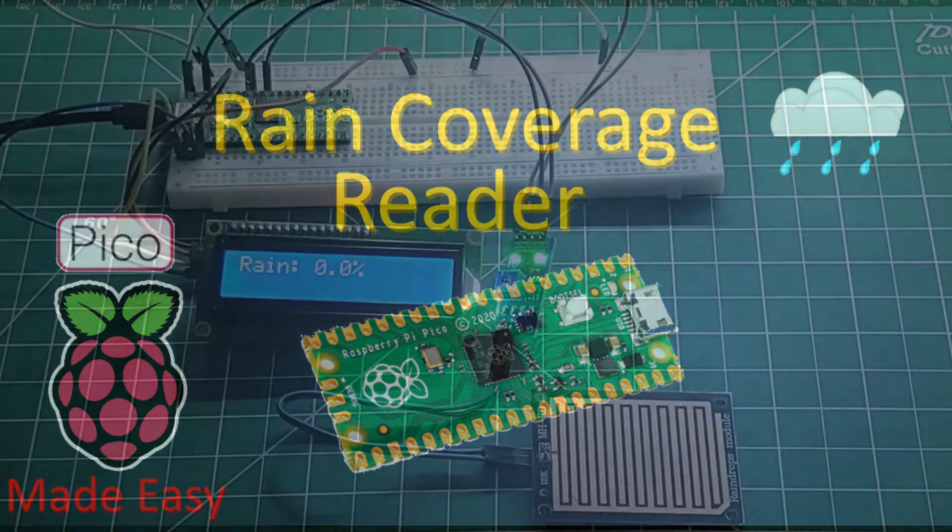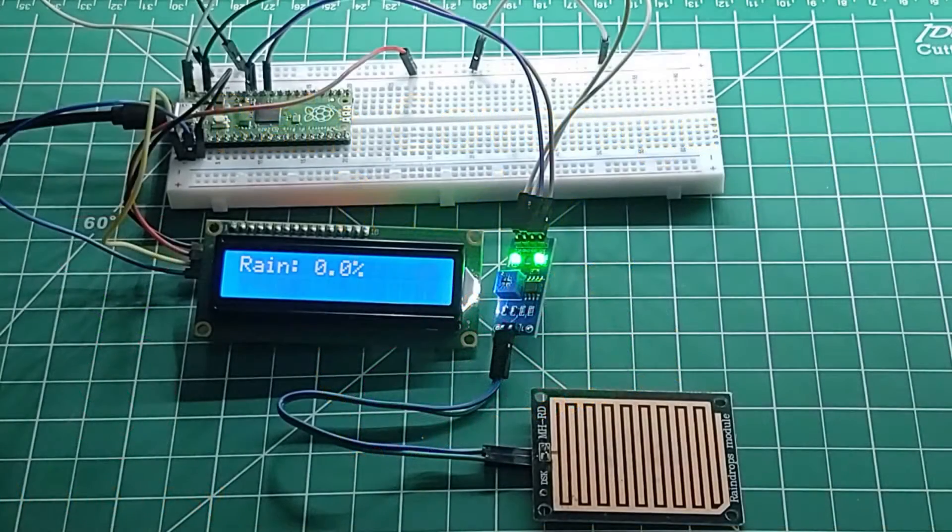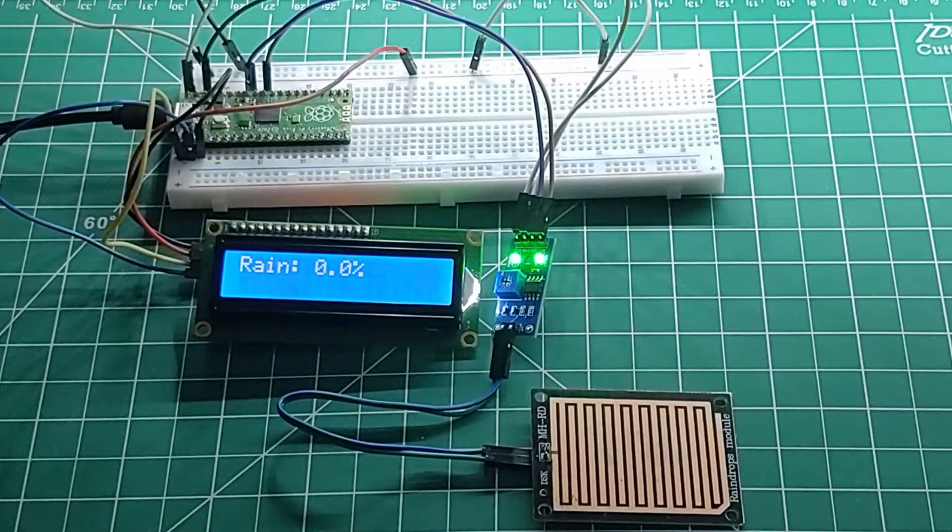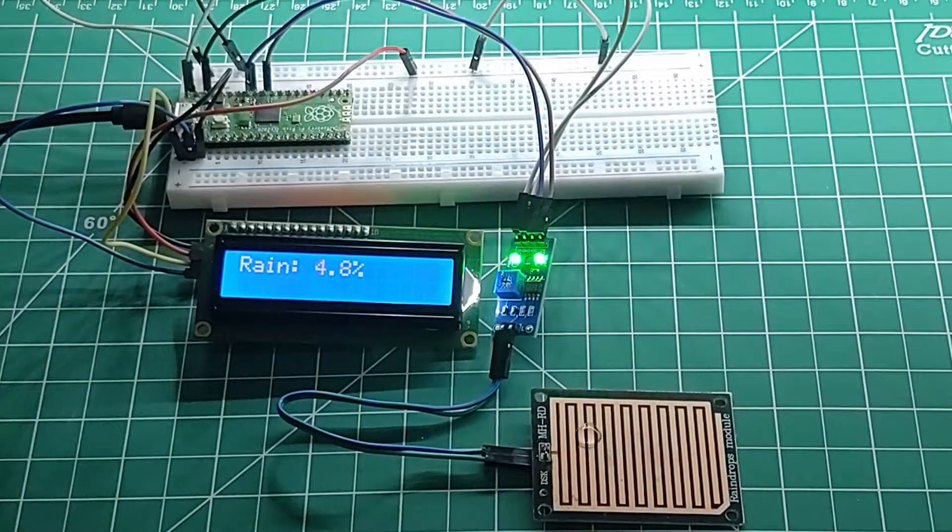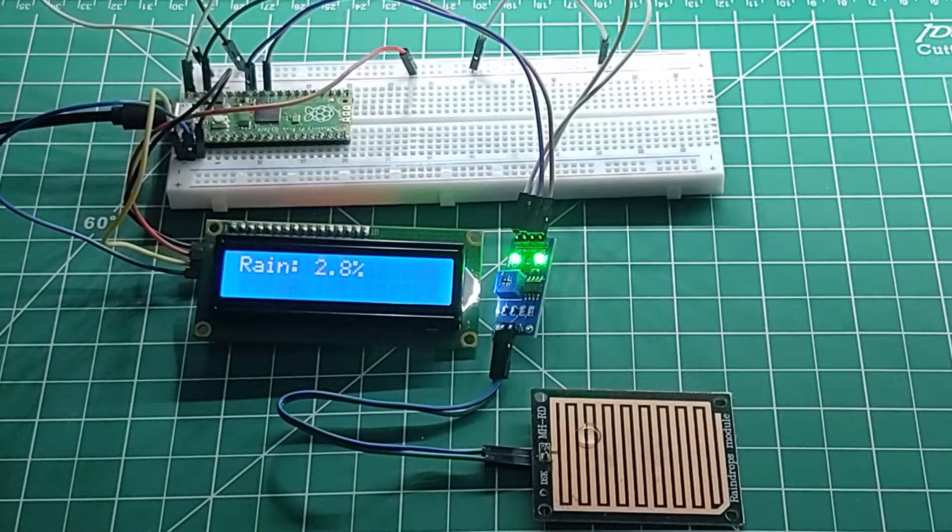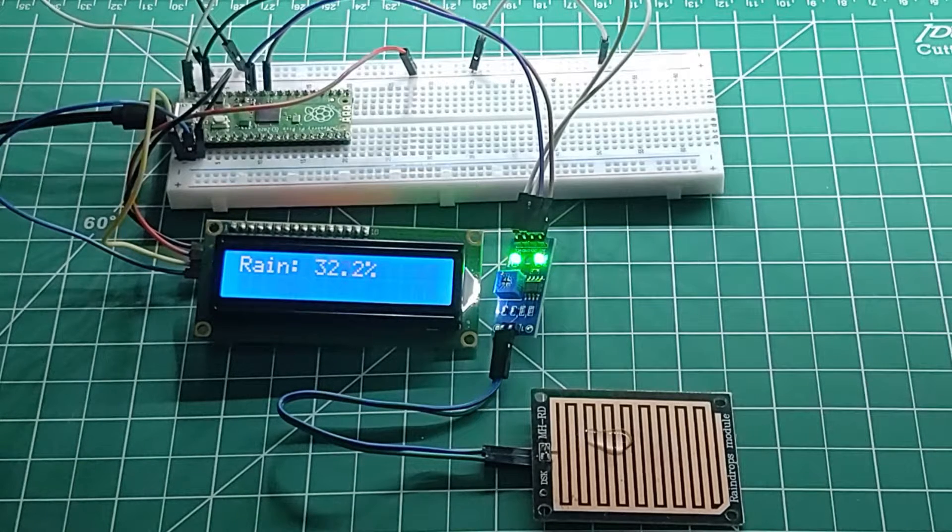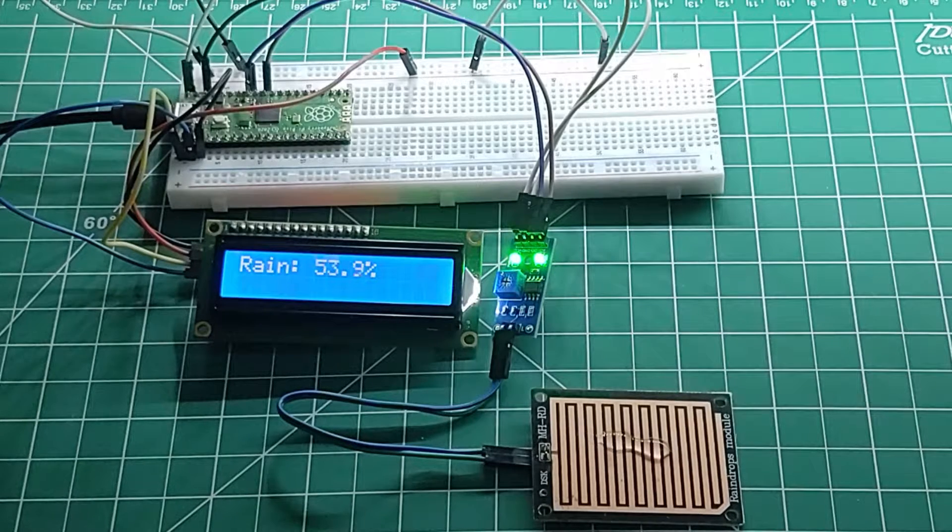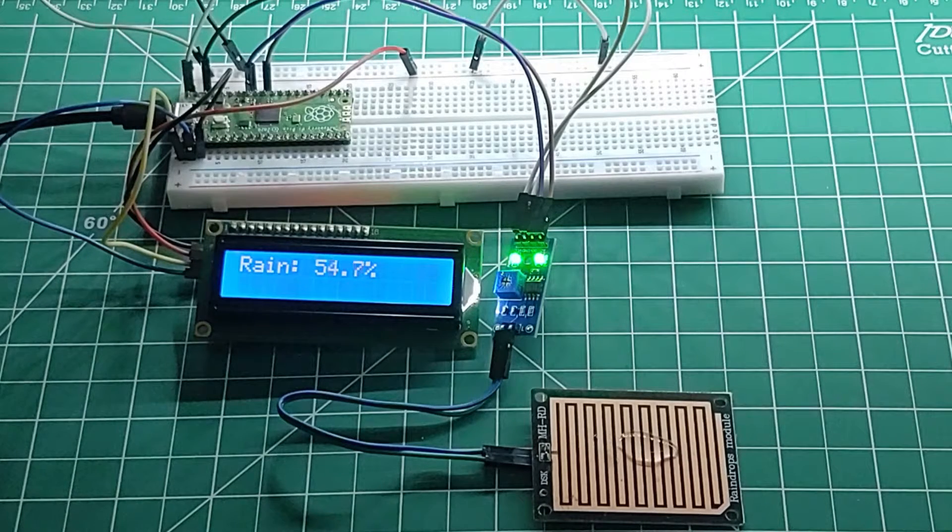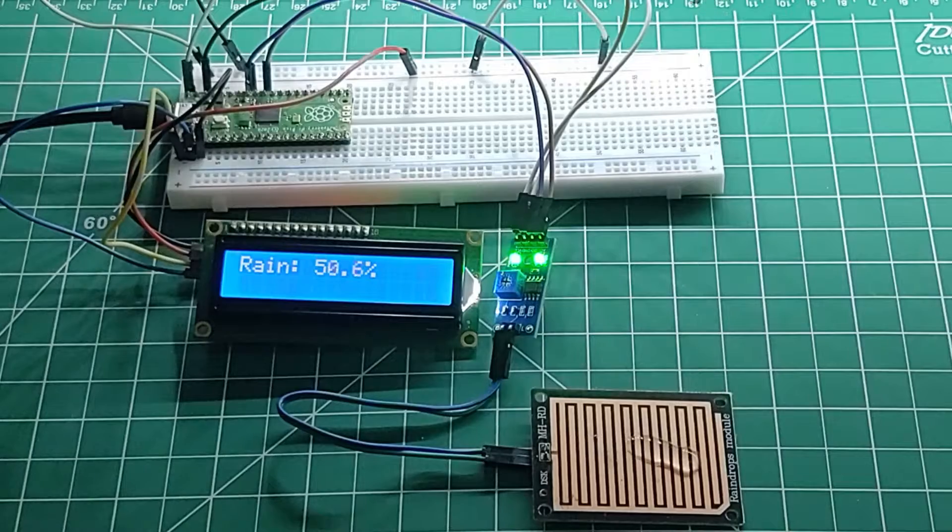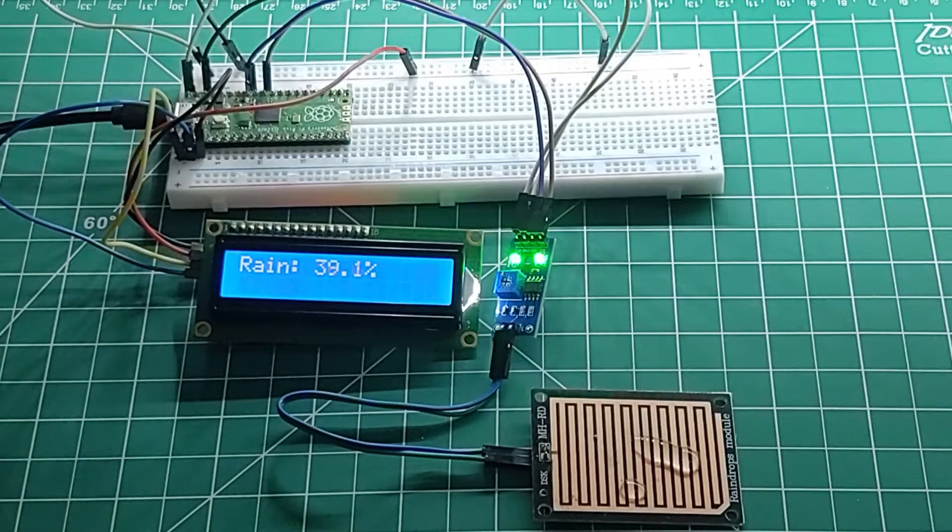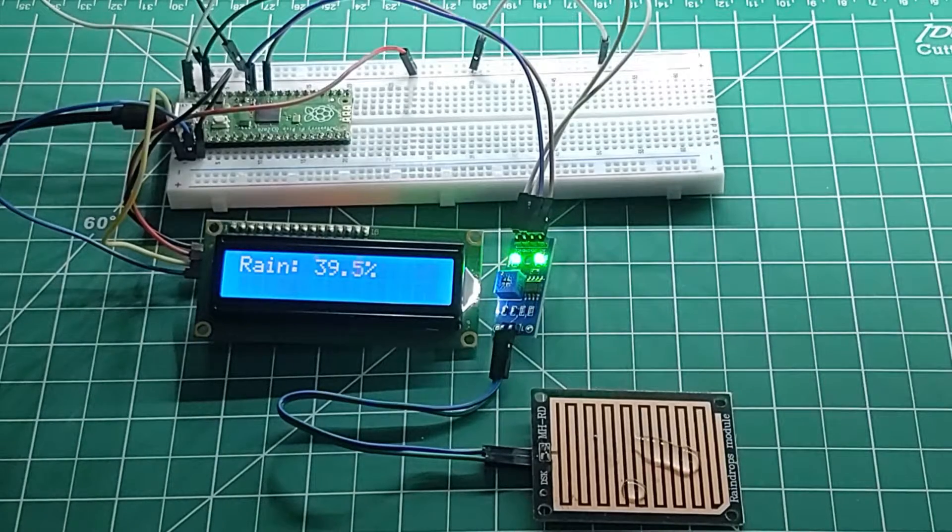Hey what's up guys and welcome to the channel. In this video we're going to use a raindrop sensor, apply some artificial raindrops, and get a reading from a Raspberry Pi Pico. My name is Andrew and let's get into this.